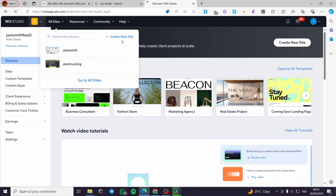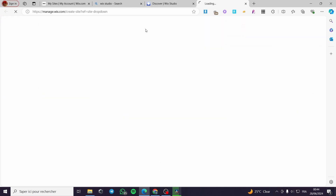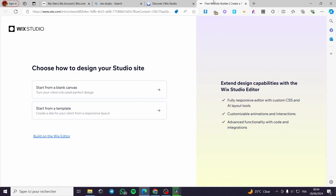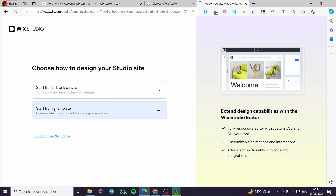I'm going to create a new site — click on this one. Wix Studio will ask you to choose how to design your site. We have two options: start from a blank canvas or start from a template.